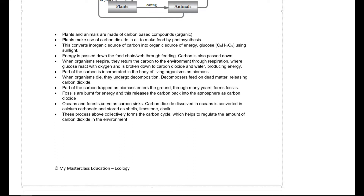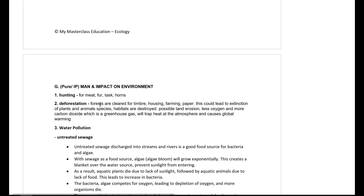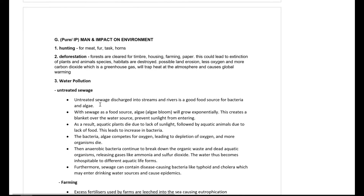Carbon sinks — oceans and forests — are places that store large amounts of carbon. Bear in mind these are not small local areas; they refer to huge bodies like the Atlantic Ocean or major rainforests such as the Amazon rainforest in Brazil.